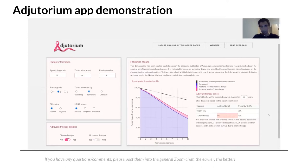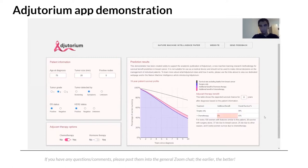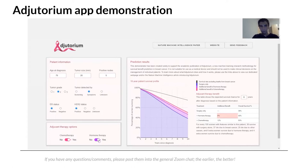There is a textual explanation shown to the patient: for every 100 patients with features similar to this patient, 38 will survive with surgery alone, 37 will die due to breast cancer, and 25 will die due to other causes — with 5 extra patients surviving thanks to chemotherapy. Adding hormone therapy further improves the patient's survival, so this ER-positive patient clearly benefits from a combination of hormone therapy and chemotherapy.